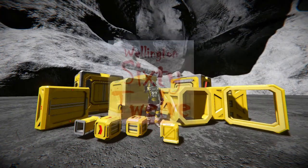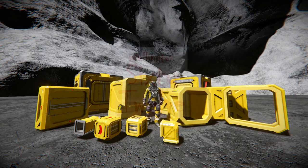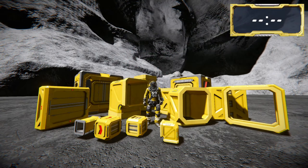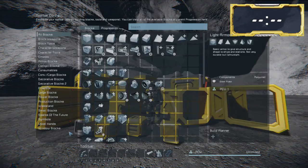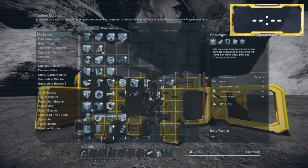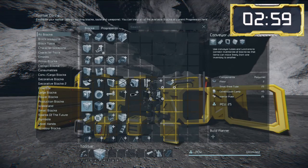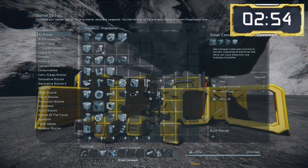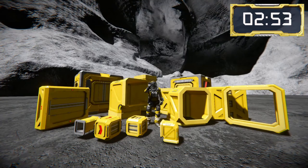Hello Space Engineers, welcome to this three minute tutorial today on conveyors. First of all we'll go into the toolbar configuration in the G menu and we have a couple of groups here — one for the conveyor systems which is a mixture of large and small grid, and then a separate one for the one by one small grid conveyors.